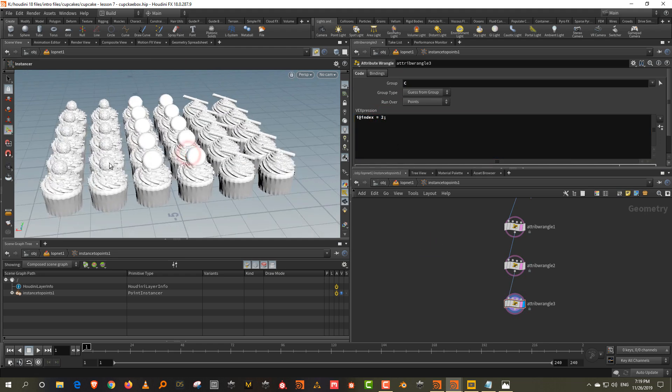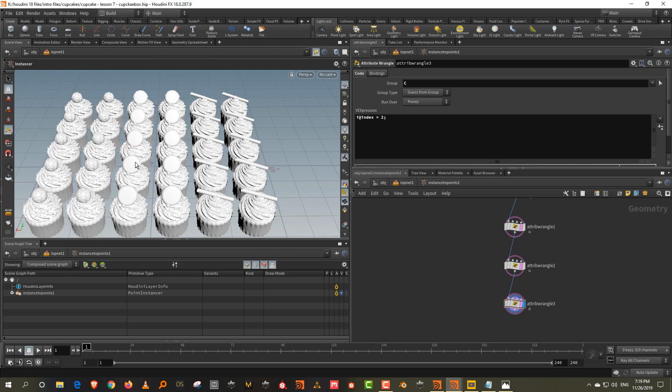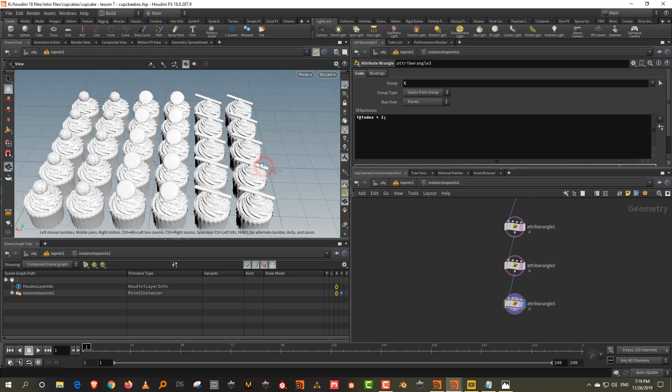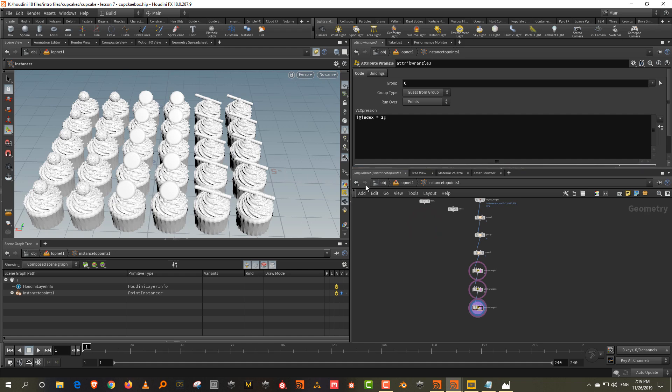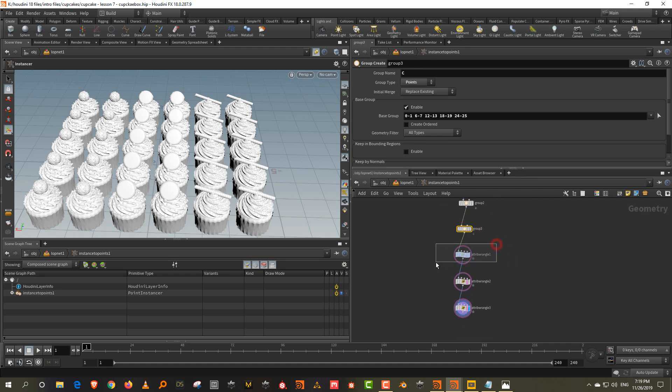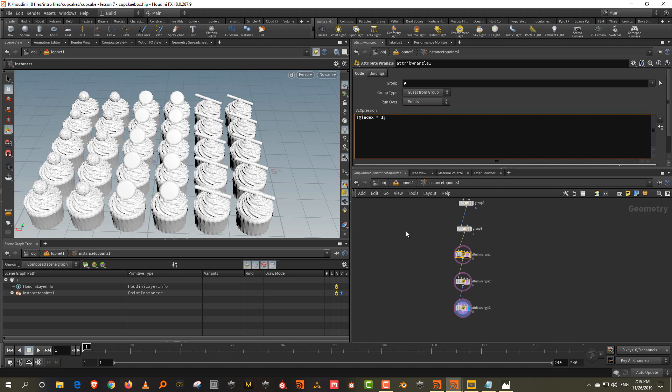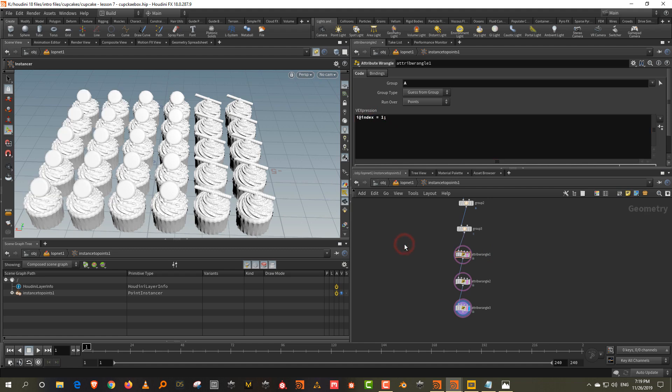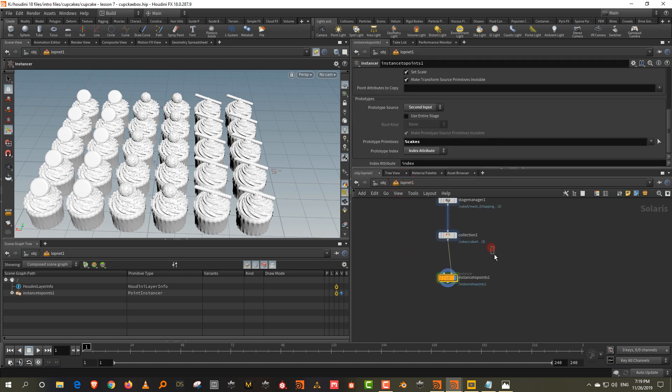The problem that's happening is that every time I press enter here, it tends to jump up to like the object level. But the basic stuff is, so what we've done is we've created three groups, one for each point. And then we've just assigned like an attribute wrangle and specified what those are. So if let's say I want the Ferrero in the middle, let's make this one. Let's make this zero. So the Ferrero are in the middle. And let's do one final thing.